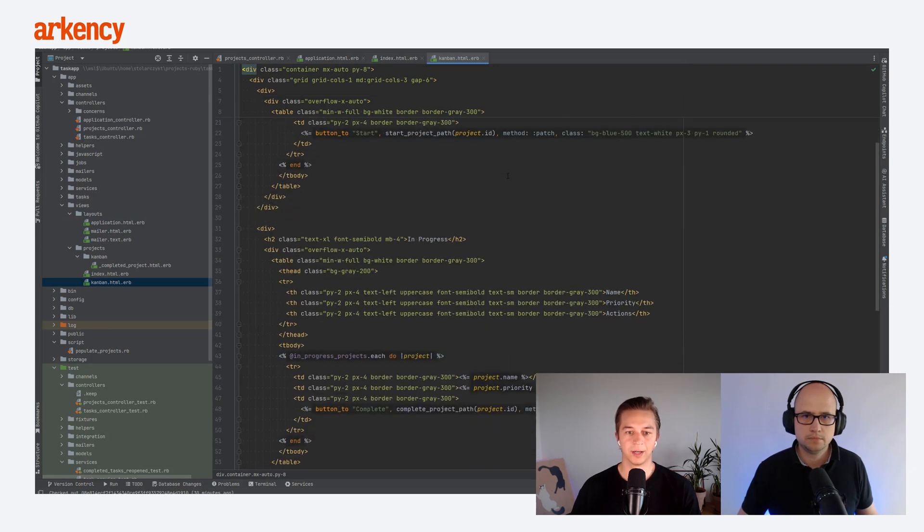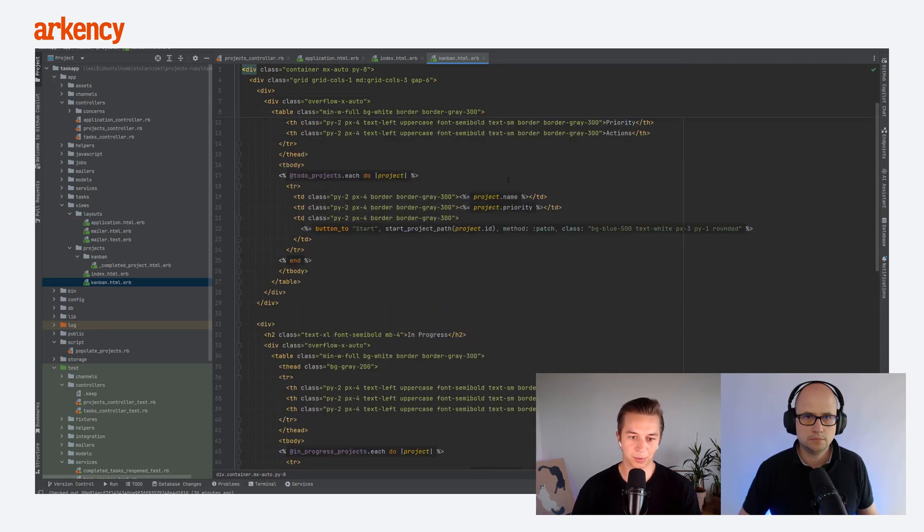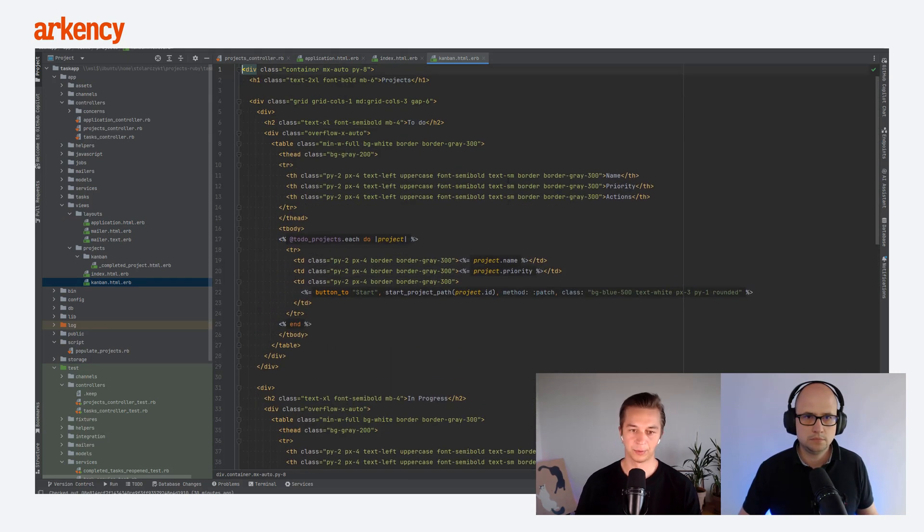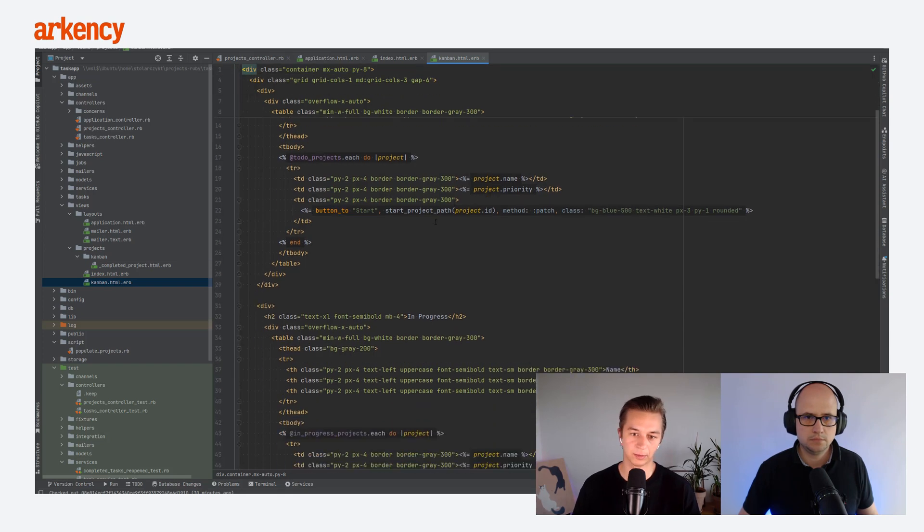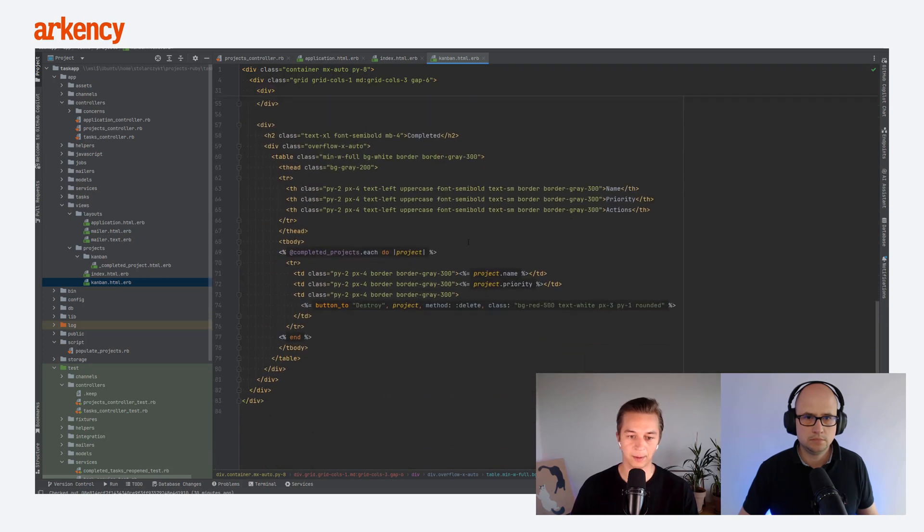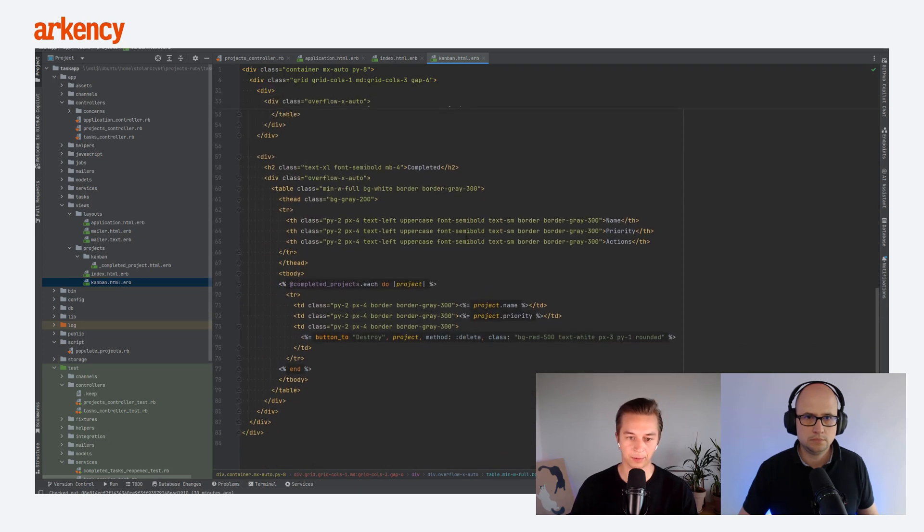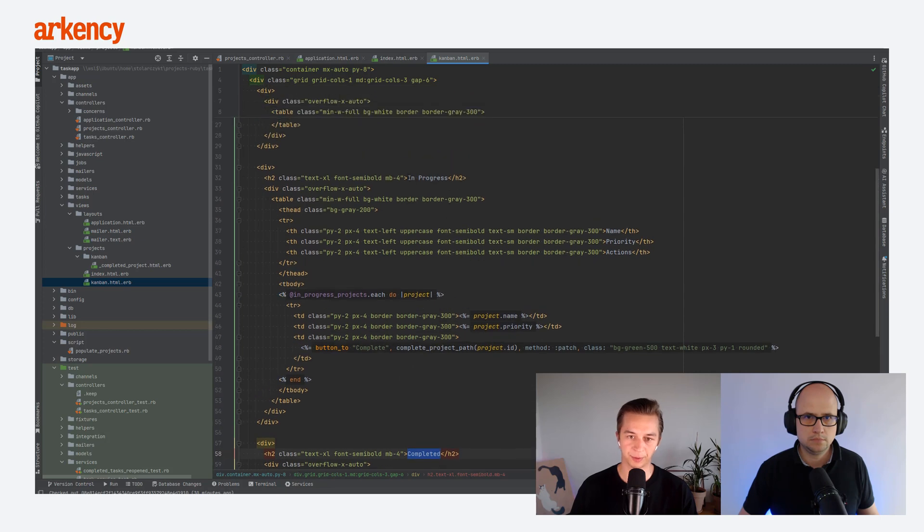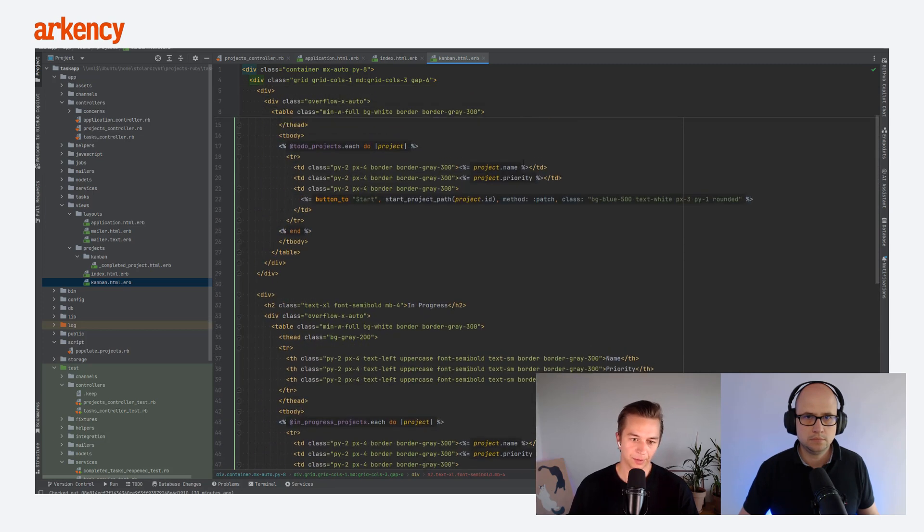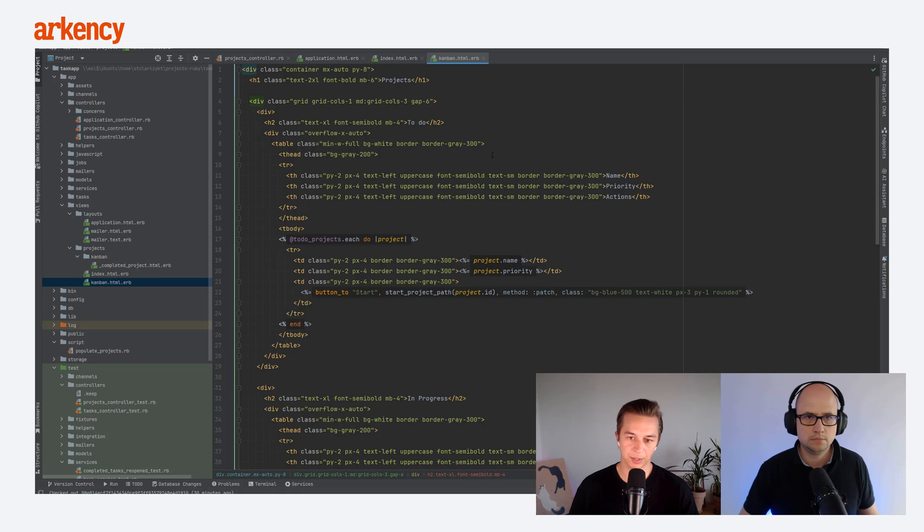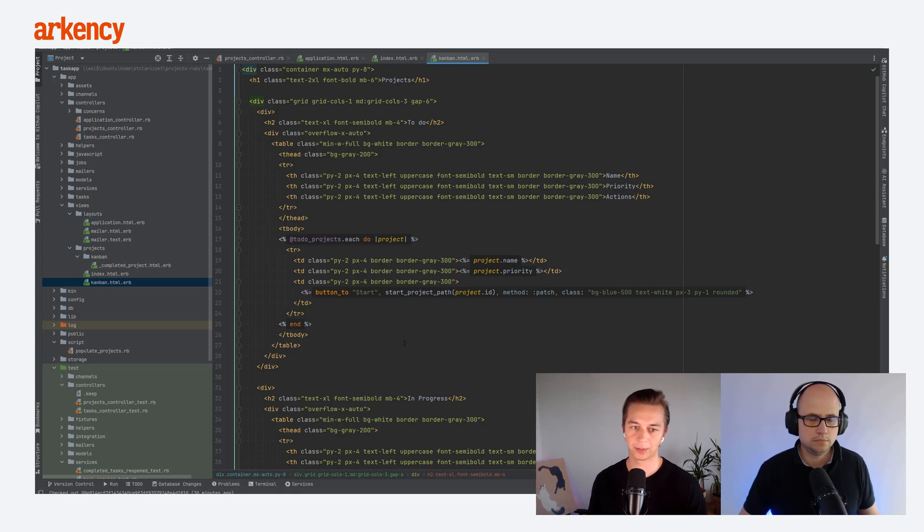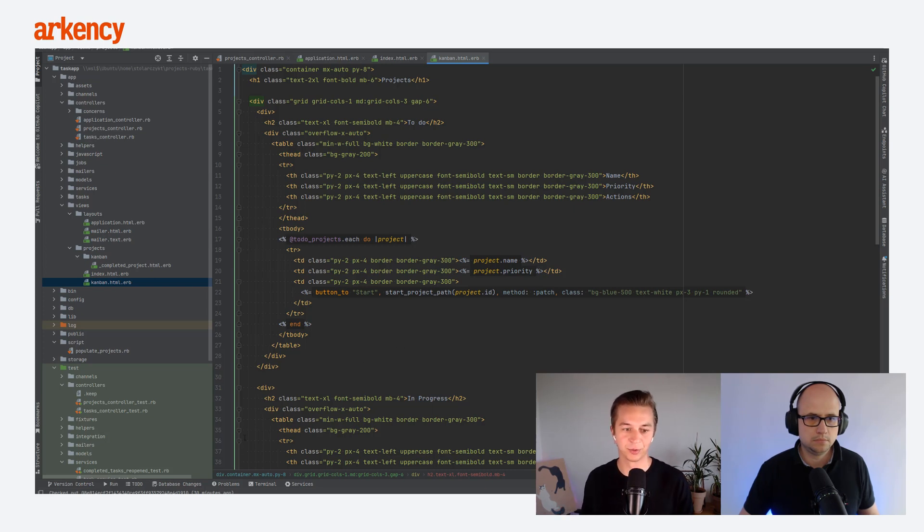All right, and this is how we populate this page with the three different, I mean, with the tables, that each of them has the different state of the task, which is filtered by the where statement. So, like, nothing interesting here, really simple page, and it works fine. And as I said, I would probably start with this approach, but later on, we may run into an issue, right?